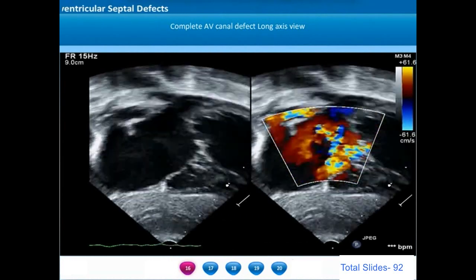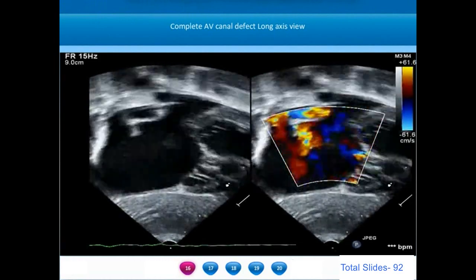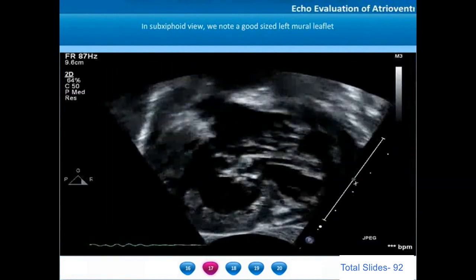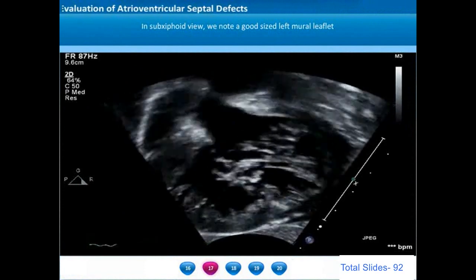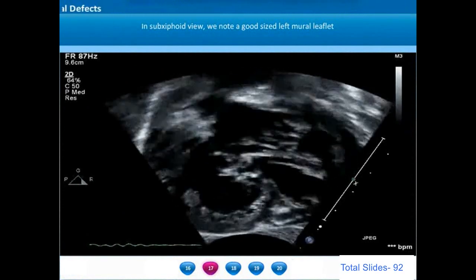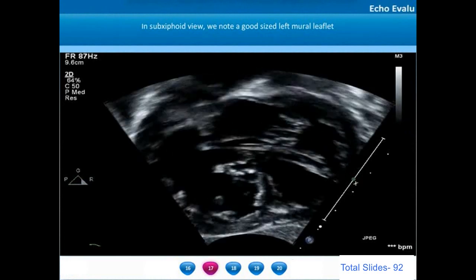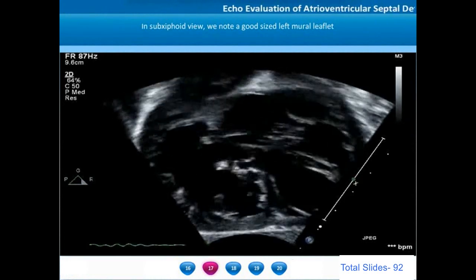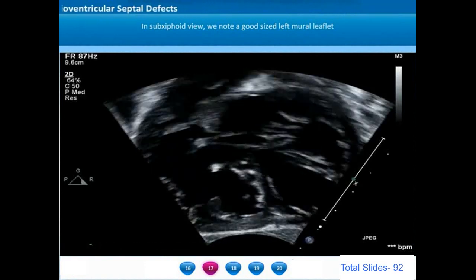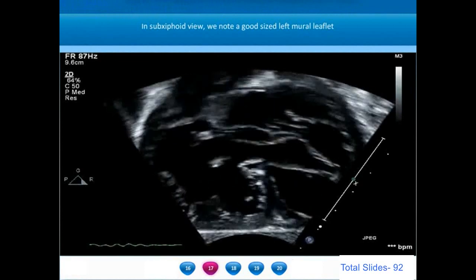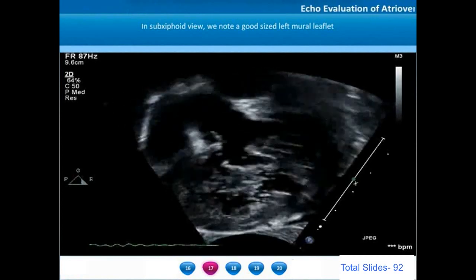On a subcostal long axis view, we can appreciate a large primum atrial septal defect and in addition there is a secundum atrial septal defect. On subcostal short axis view, analyzing all individual leaflets, we need to pay considerable attention to the left mural leaflet. A well-formed good-sized left mural leaflet located between the superior and inferior bridging leaflets is very important for long-term good results after AV septal defect repair.